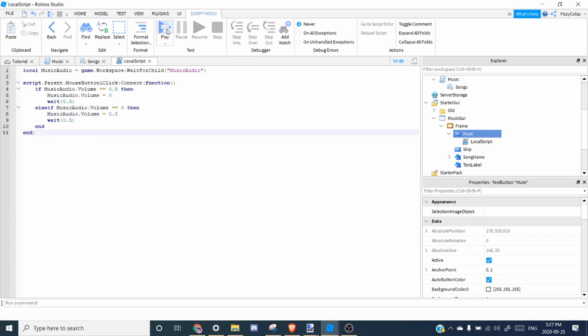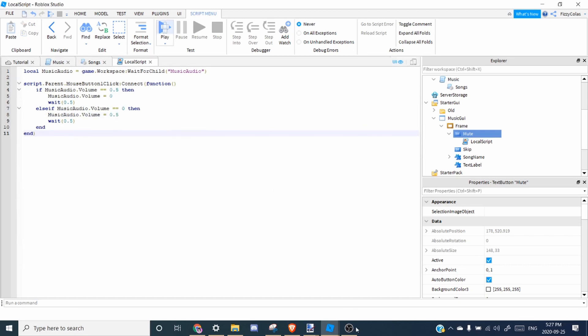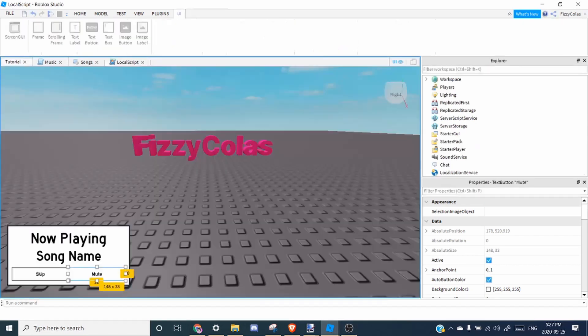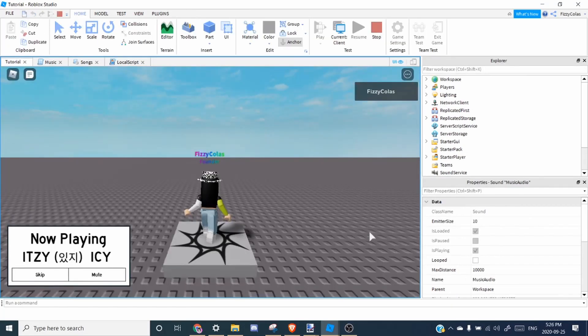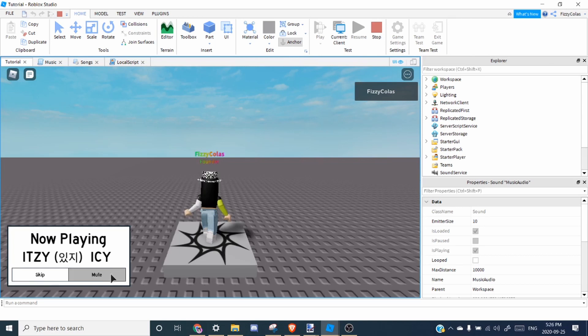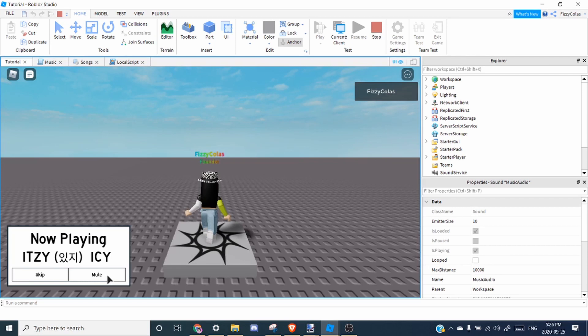So let's test it up. All right, so as you can hear, I see By Edsy is playing. So if this mute button works, if we press it, it should mute itself. But the song still continues, as you can see.